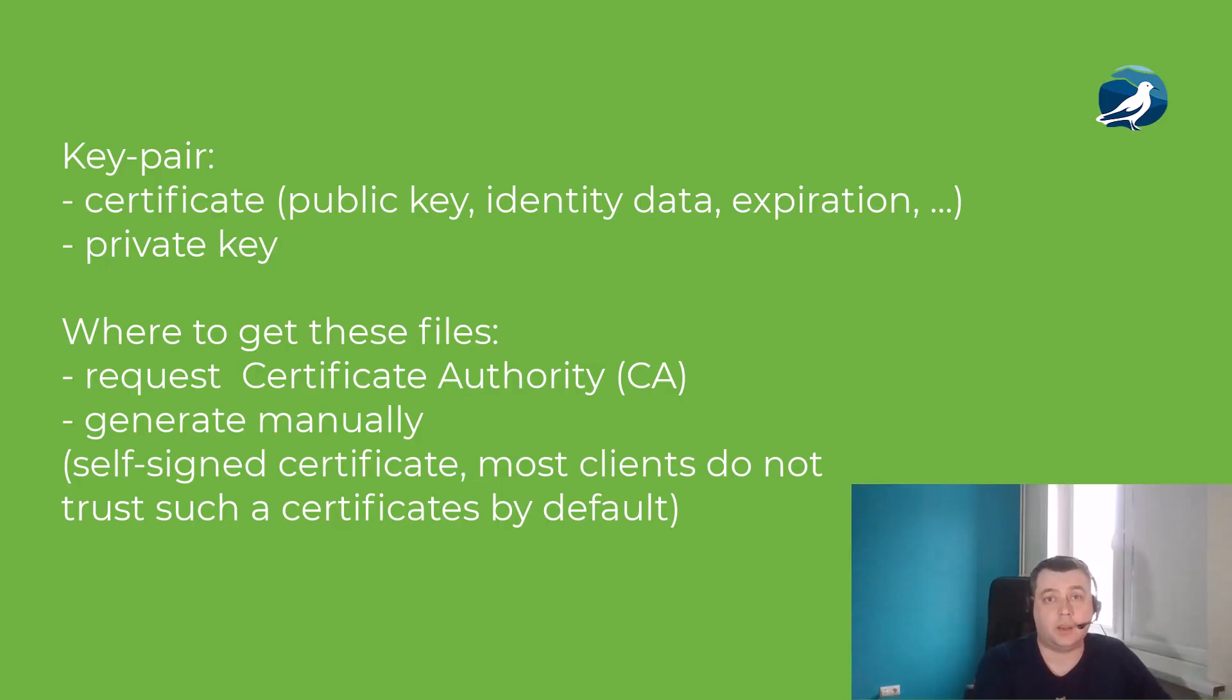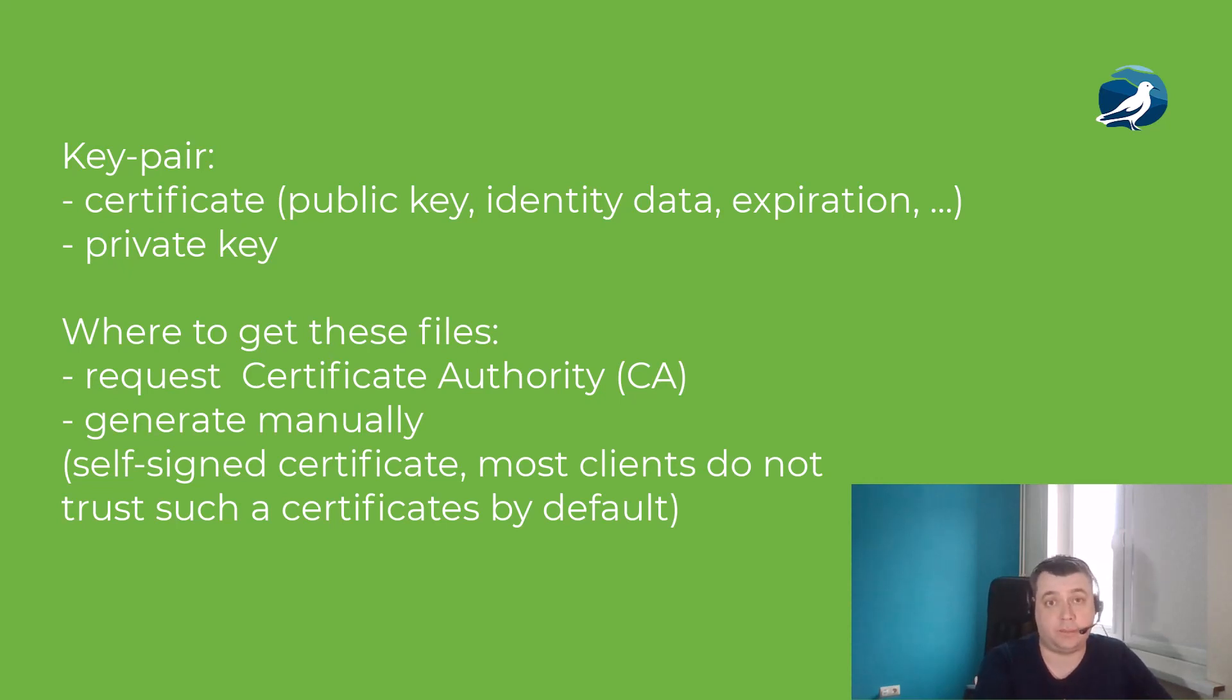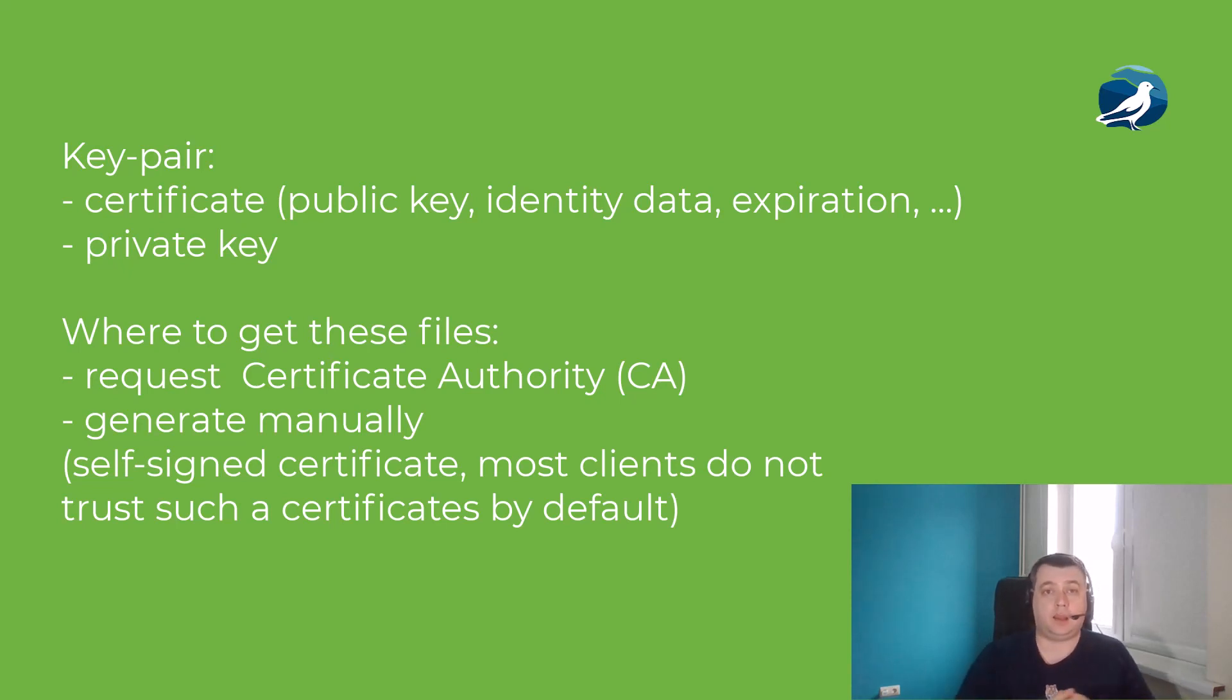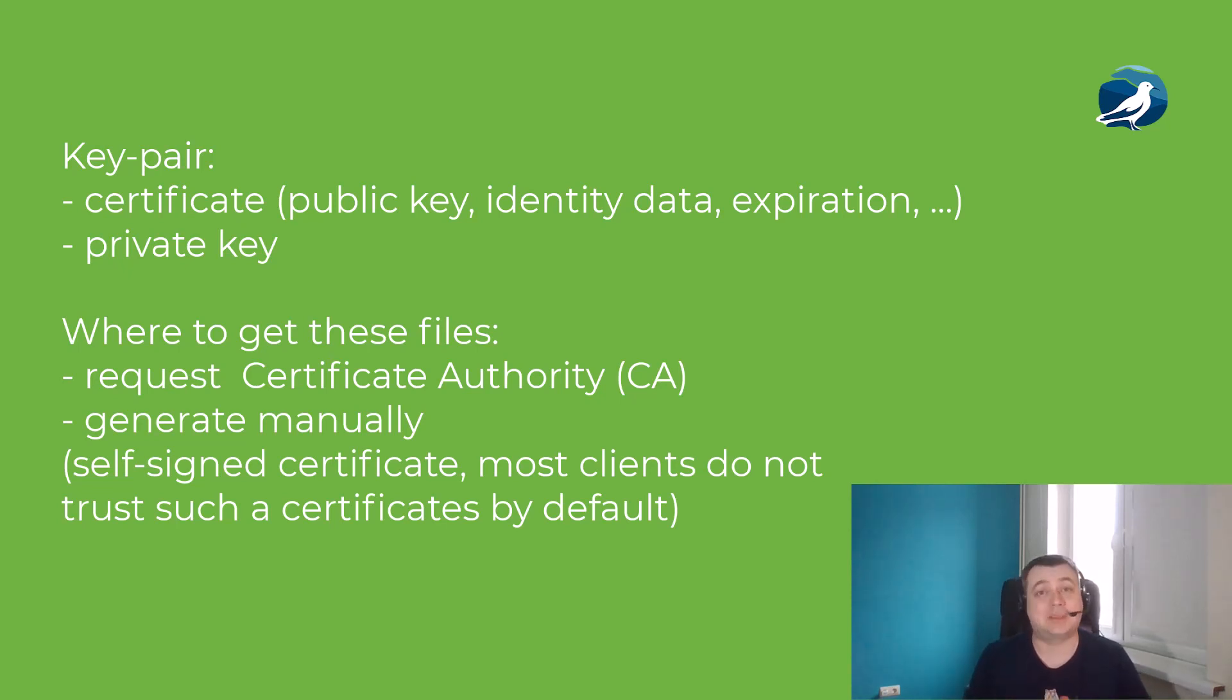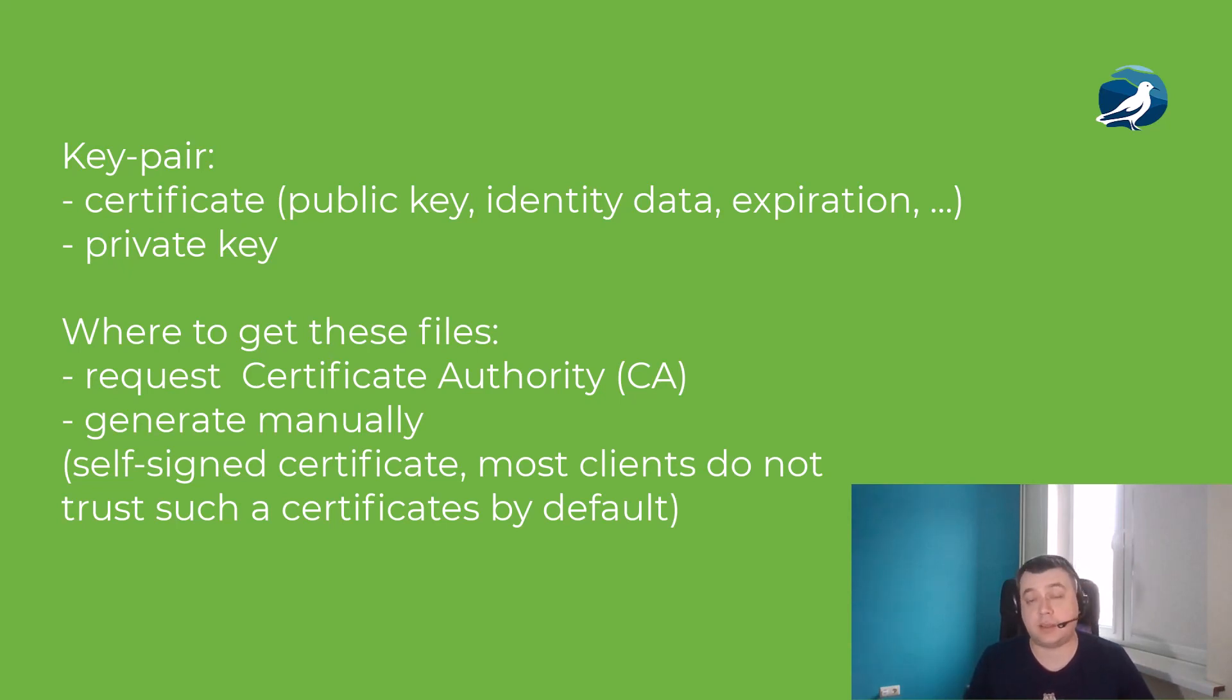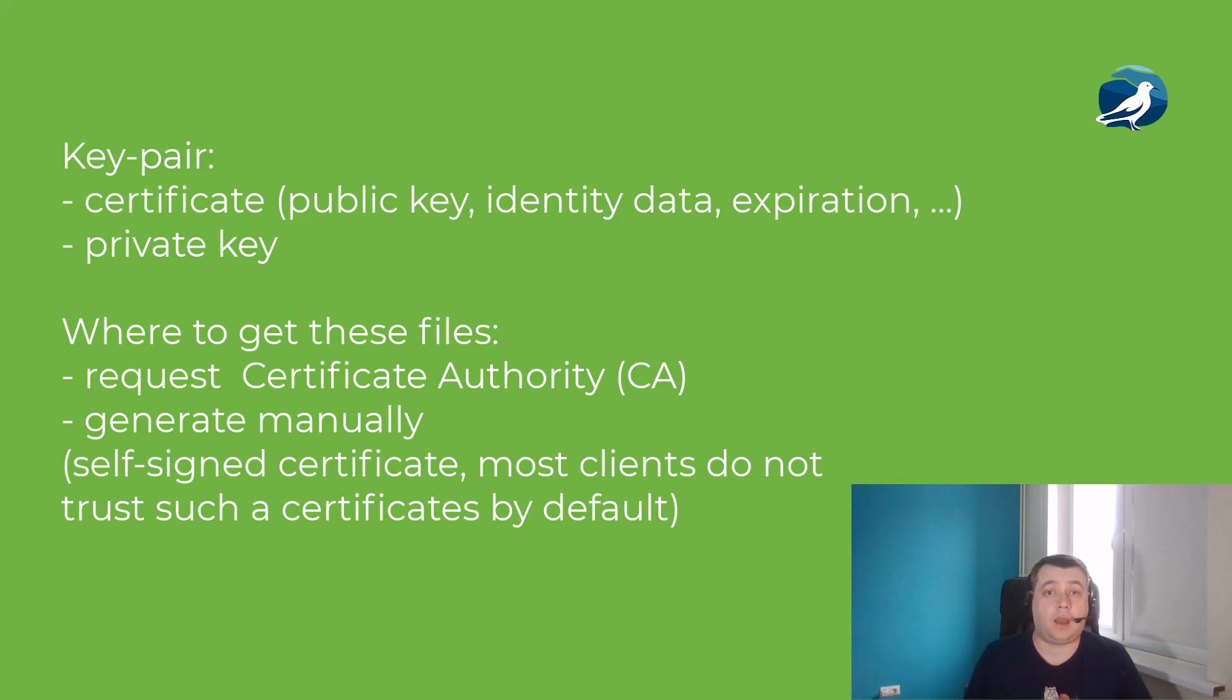So in order to start setting SSL up we need a key pair. A key pair contains certificate itself and a private key. Private key is private. Certificate is public and it contains a public key, identity information, expiration time, and so on and so forth.